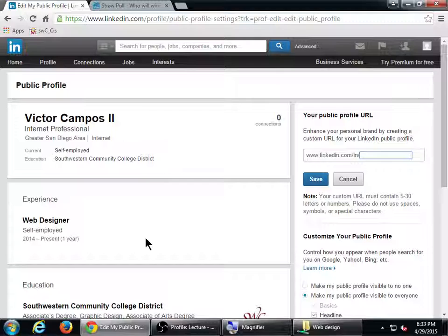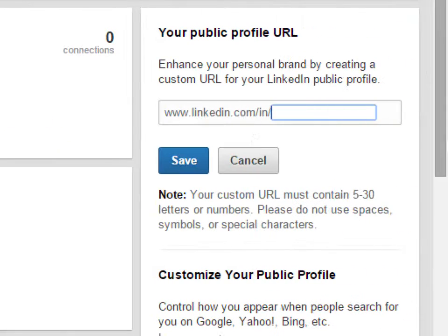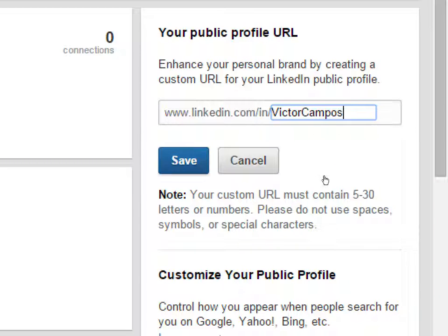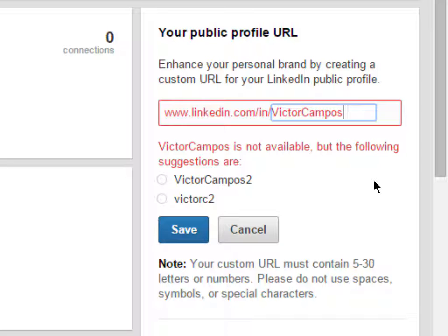Your new address is going to be something like linkedin.com/in/whatever you want. So I'm going to try VictorCampos and save. Whoops, that name's already taken. So either VictorCampos2 or VictorC2. Yours is available.